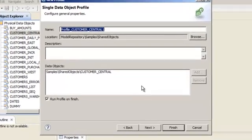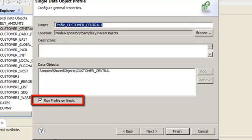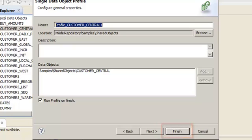You can choose whether the developer tool runs the profile immediately after you finish creating it or later. In this demo, we will accept the default option. To quickly create a profile that runs on all columns and rows, you can click Finish or click Next to configure additional profile options.